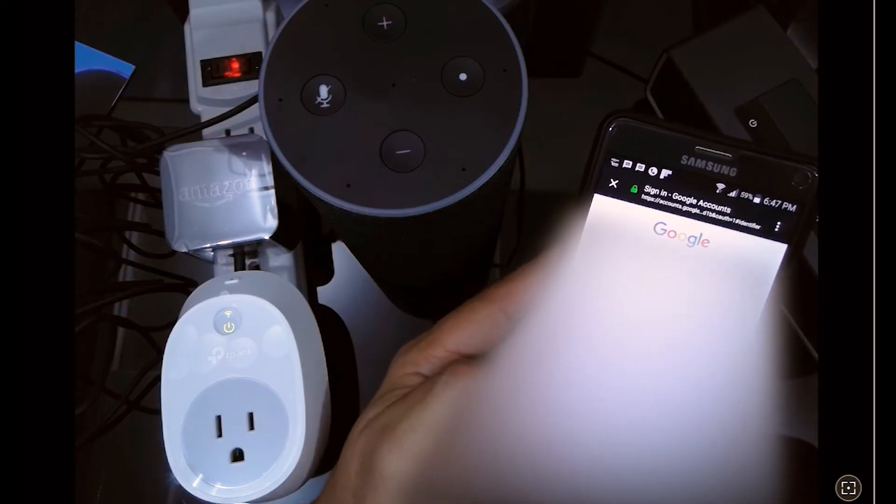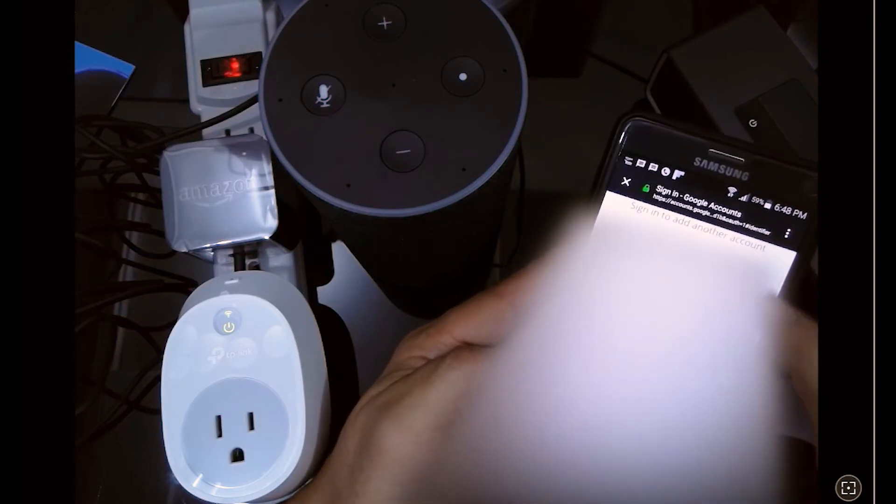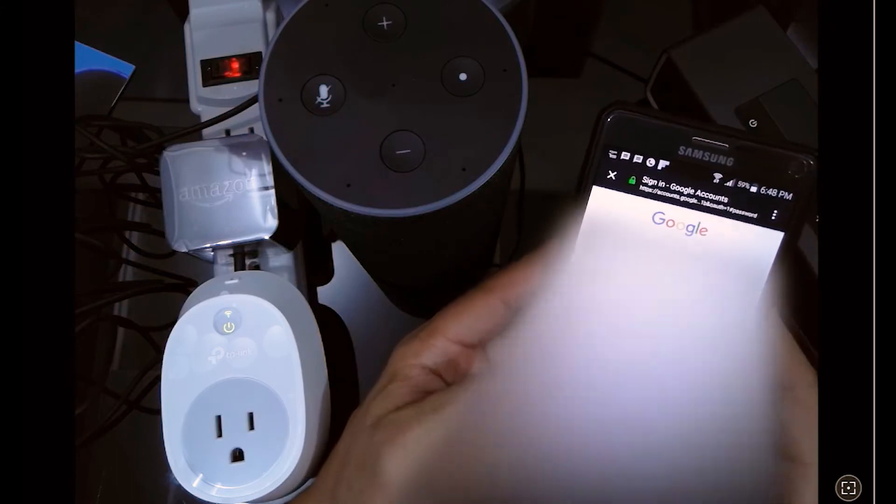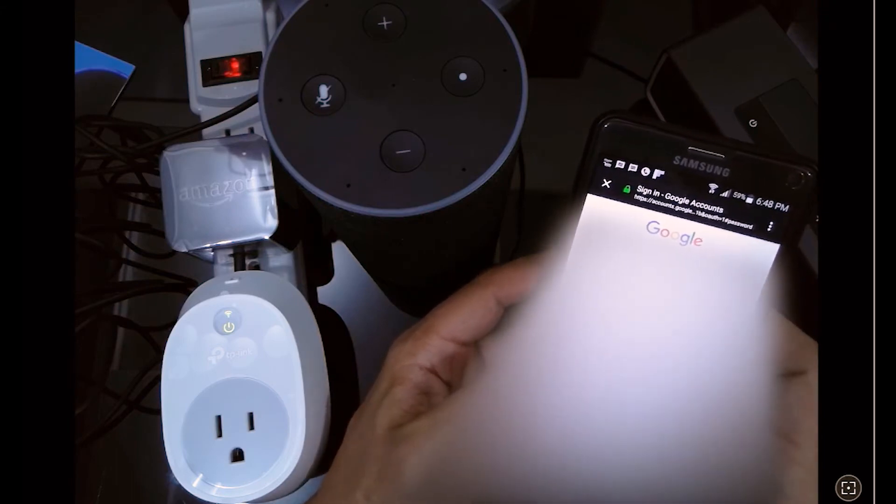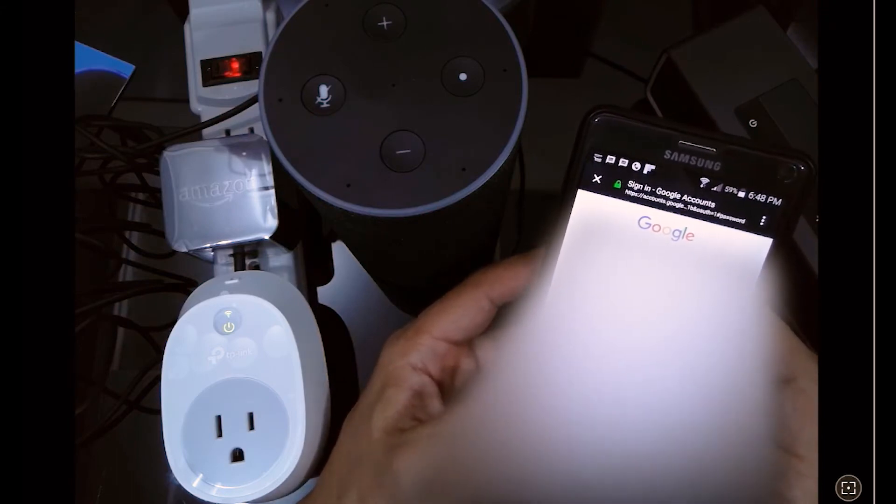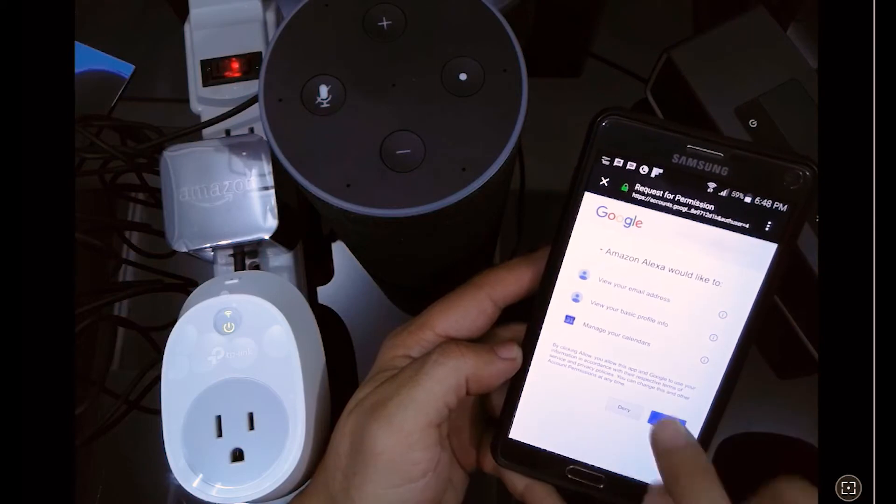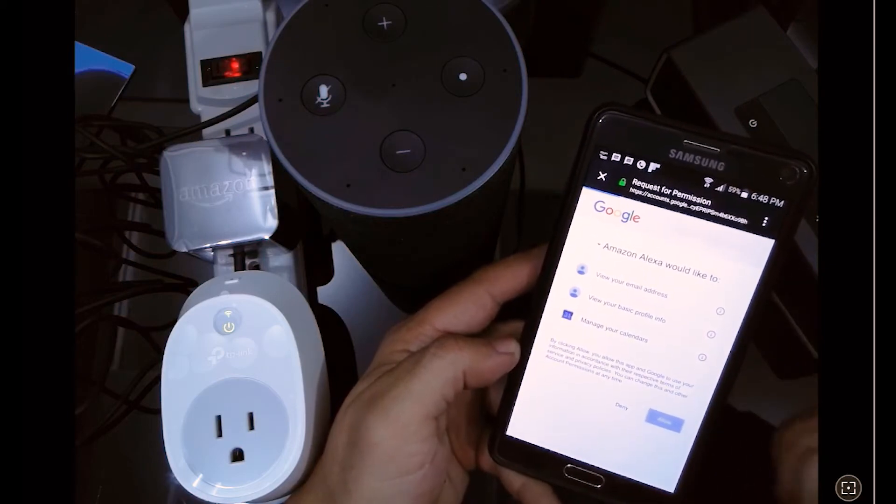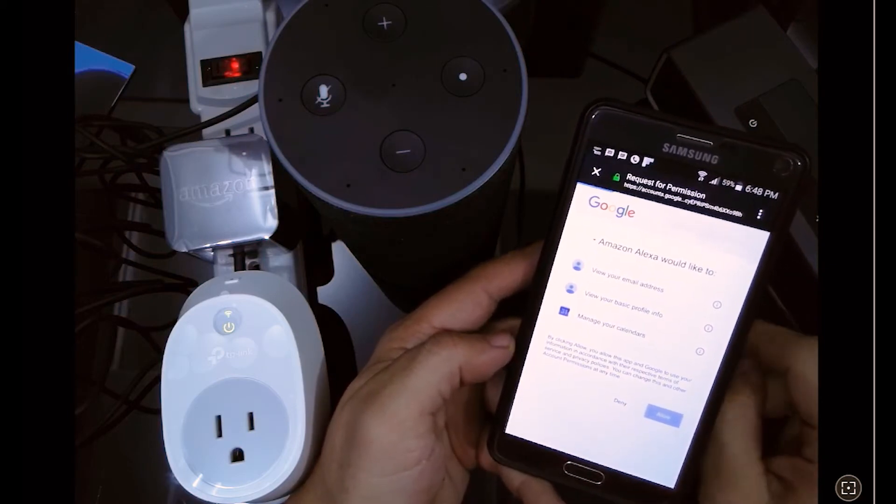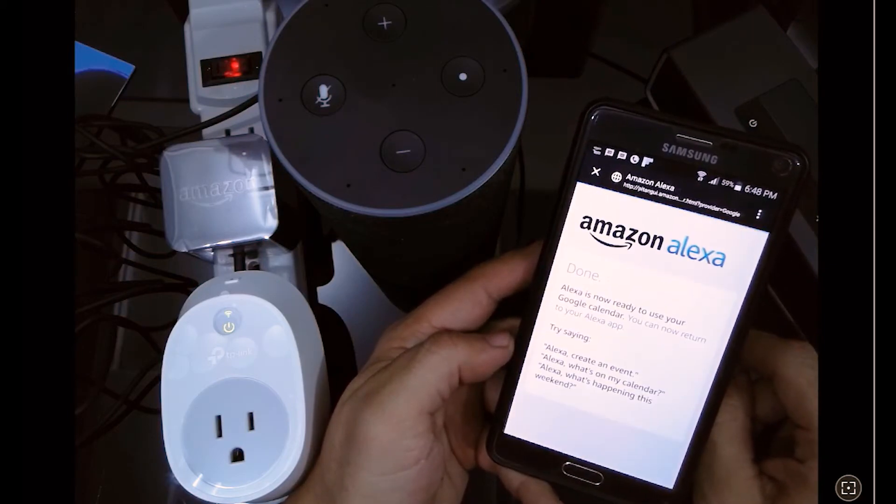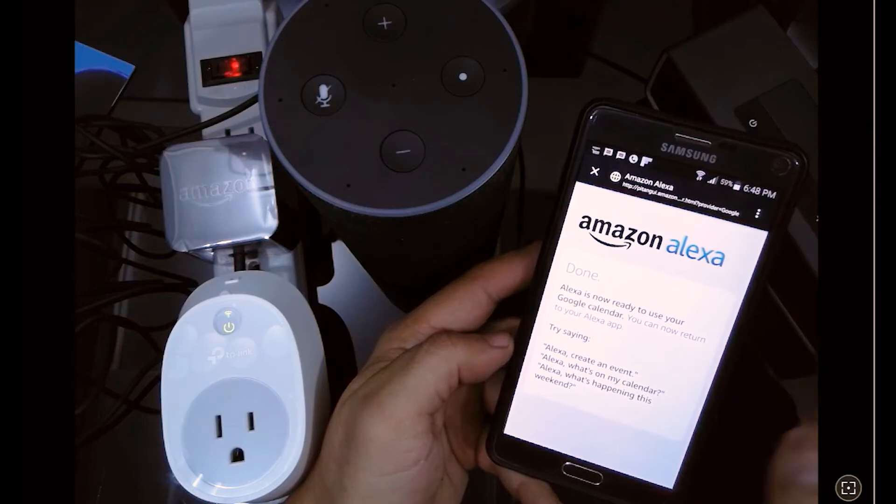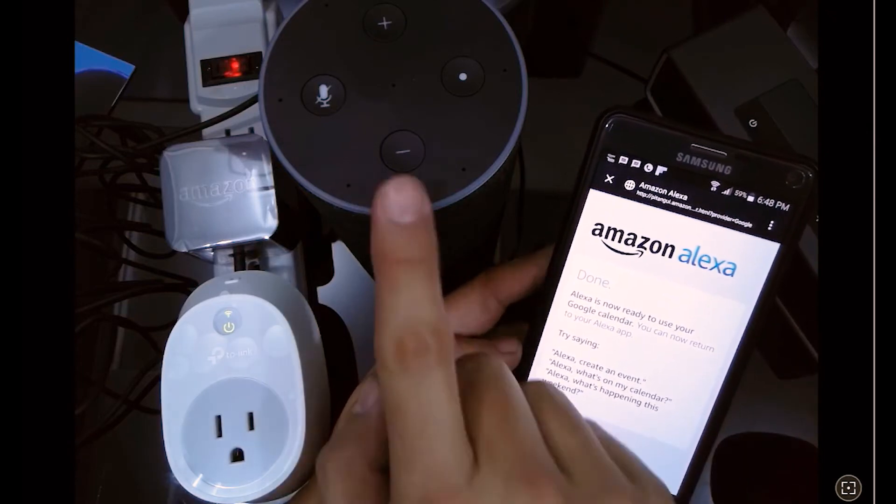First we're going to input our username and password. We're going to enable it right here. We're going to allow the operating system to have access to the app as well as Amazon Alexa have access to the Google Calendar.